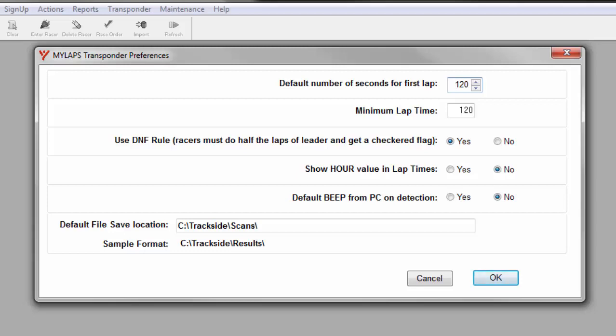The setting here should be set to about the average time it takes a racer to make one lap. I will explain more on this value when it comes up during scoring. For our training, I'm just going to set this to 60 seconds.